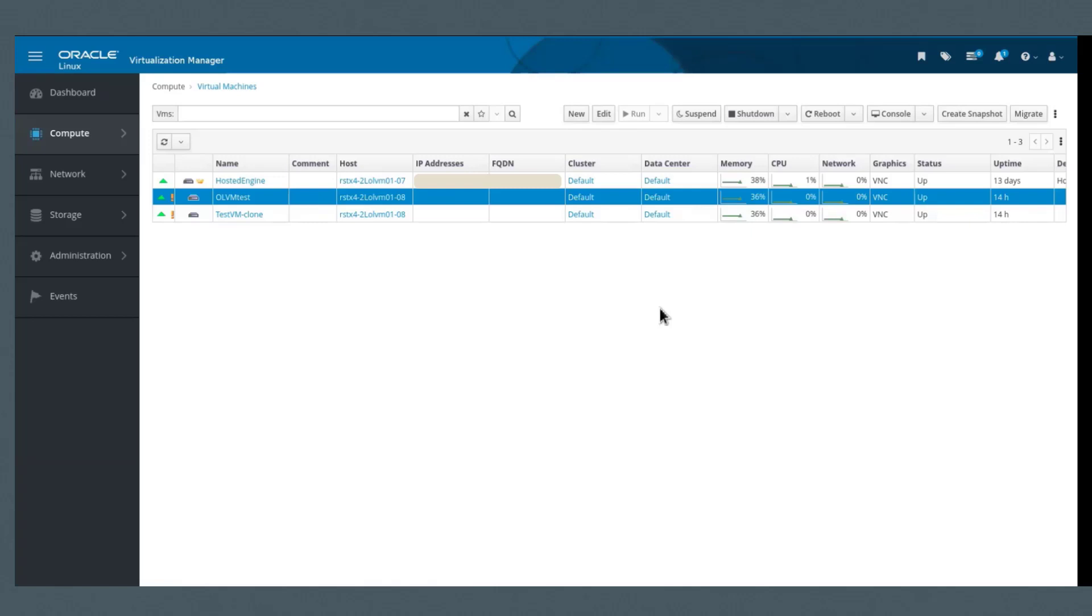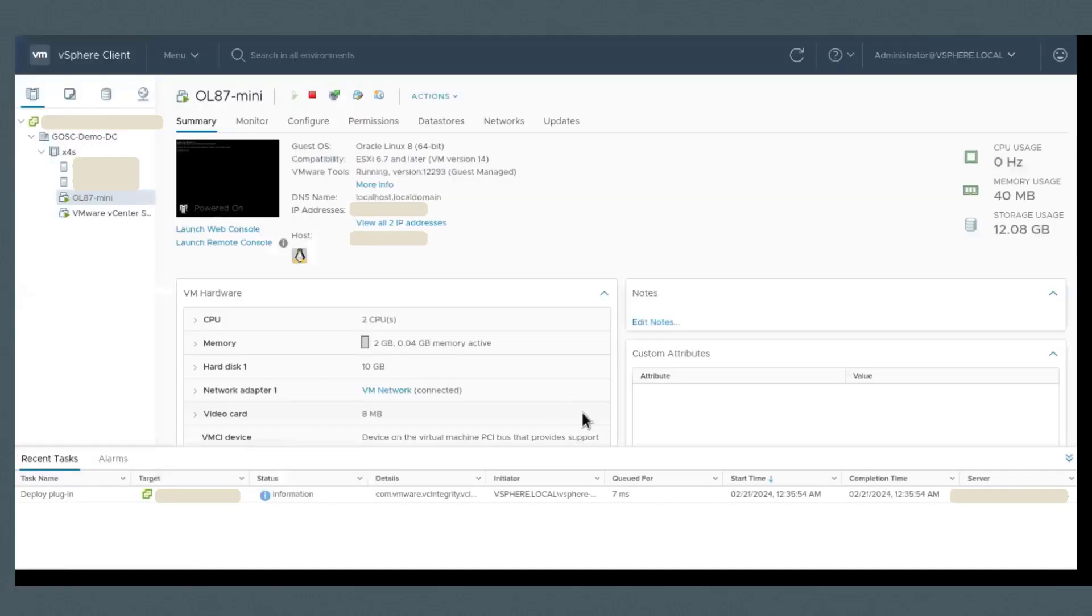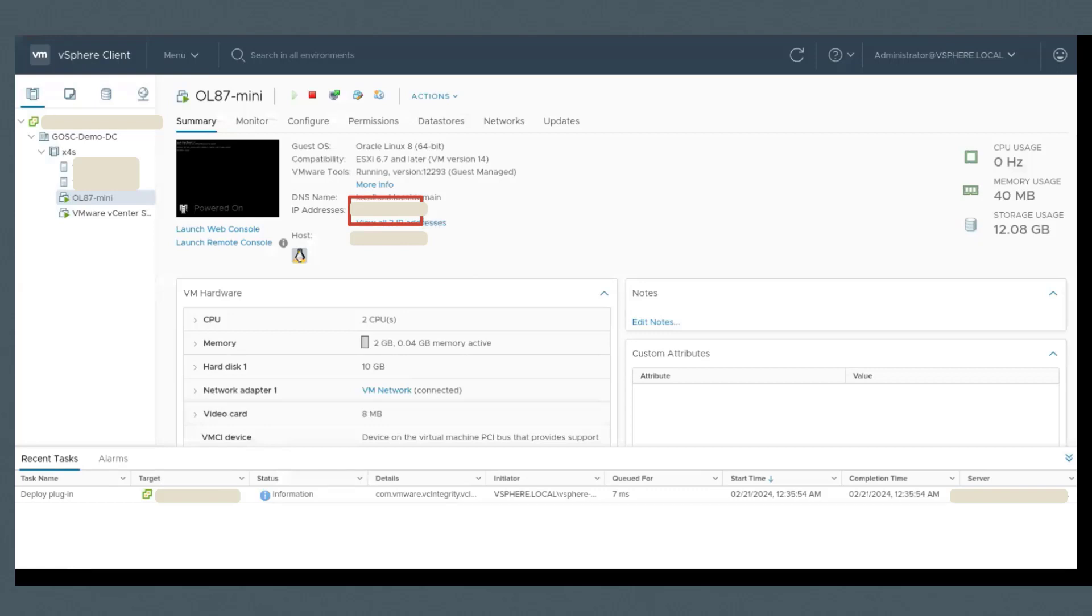I'm going to show you a running VM on VMware. You'll notice this is the IP address for it. So I'm going to actually change something in that VM and show you how to do the actual migration.